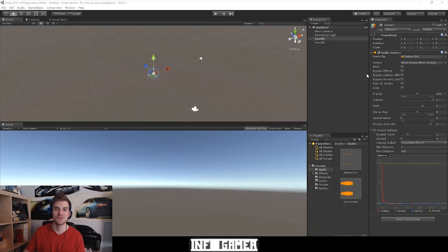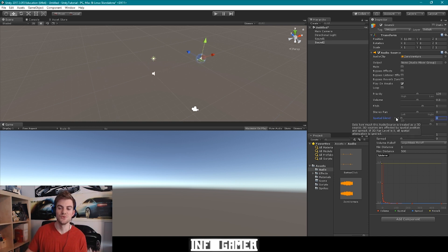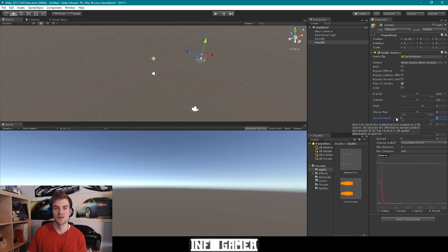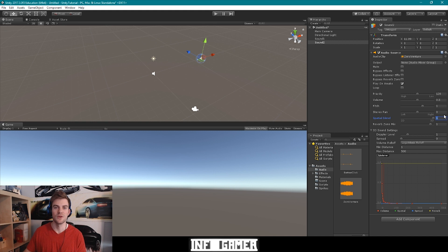A bunch of these settings are pretty straightforward — like muting the audio, looping the audio, and volume. But the next setting we want to talk about is Spatial Blend. Currently Spatial Blend is set to 2D, which means all of my talk about sound being relative to its position does not apply. So if we want sound relative to its position, we want to change the slider to 100% 3D.